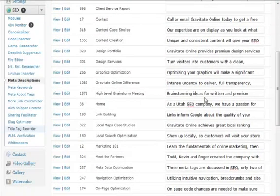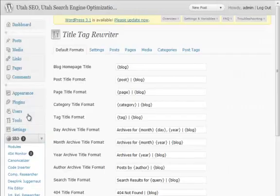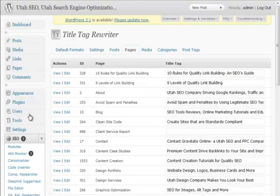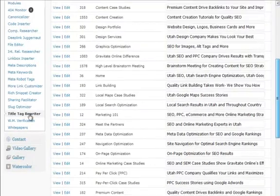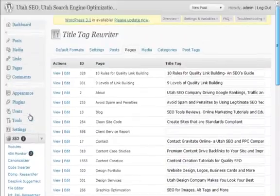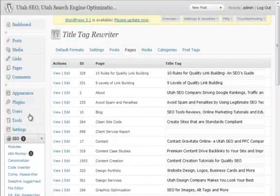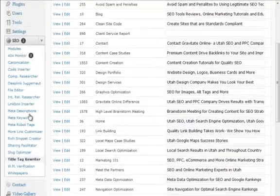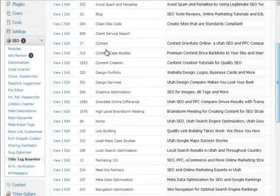The other one, same type of thing, but with the title tag. You come down to the title tag rewriter. And you can come in here to your posts, your pages, and again, come in and rewrite all your title tags right there in one section. I love that. It just makes doing a lot of that metadata quick, easy, and convenient.